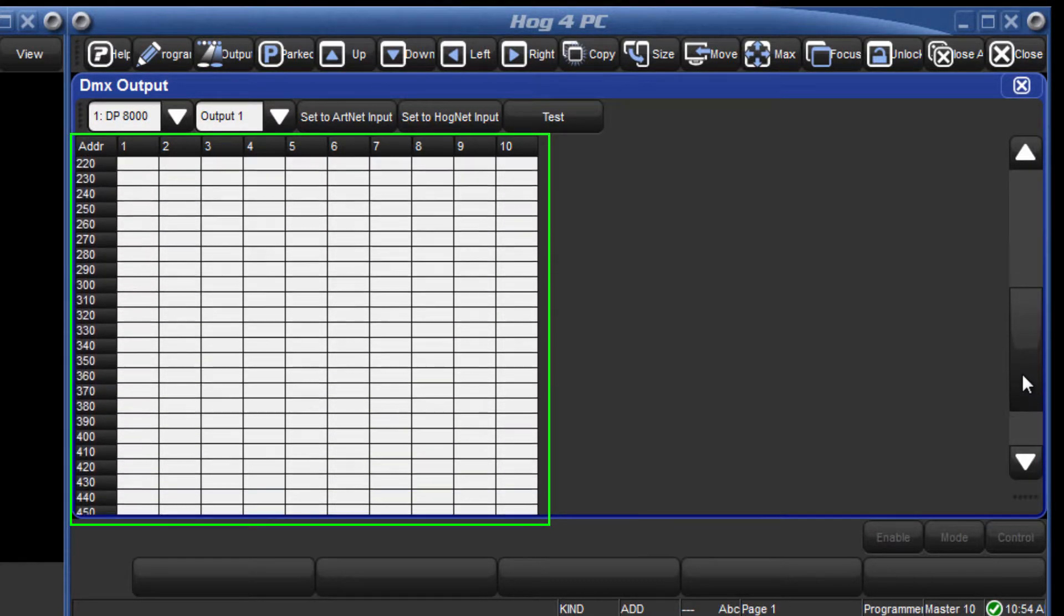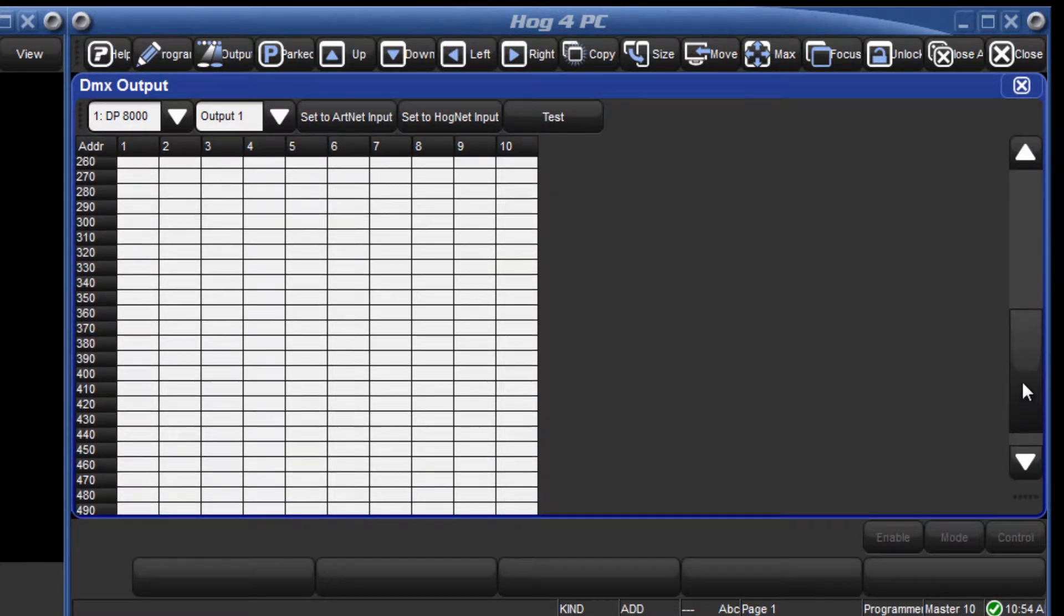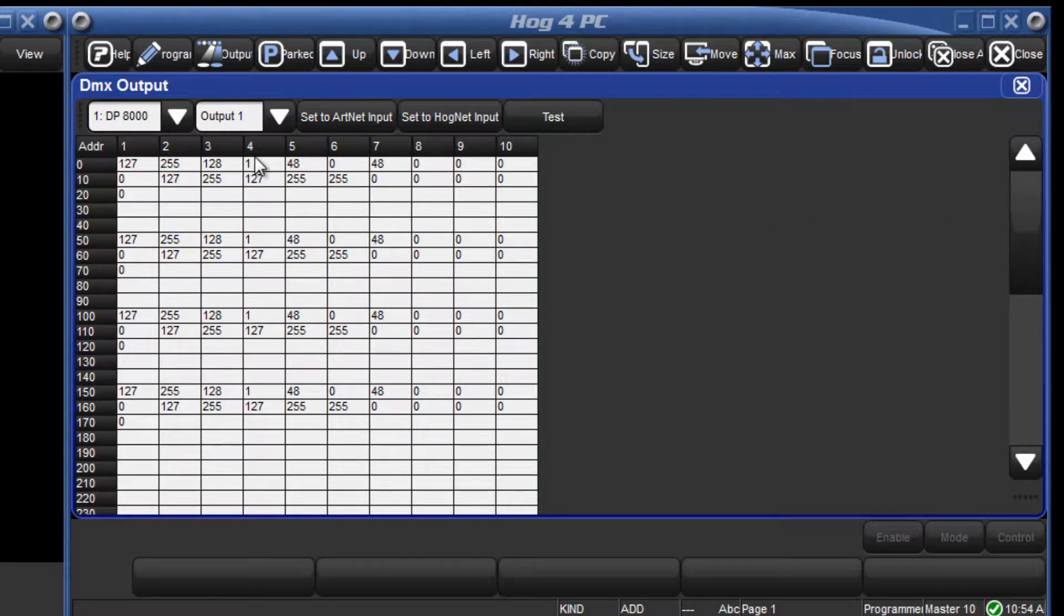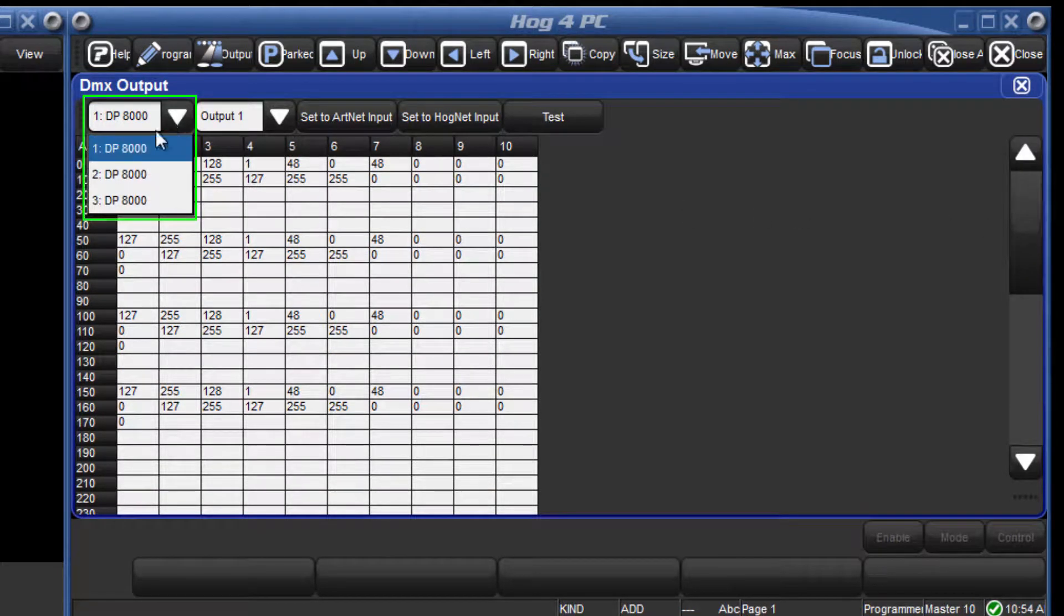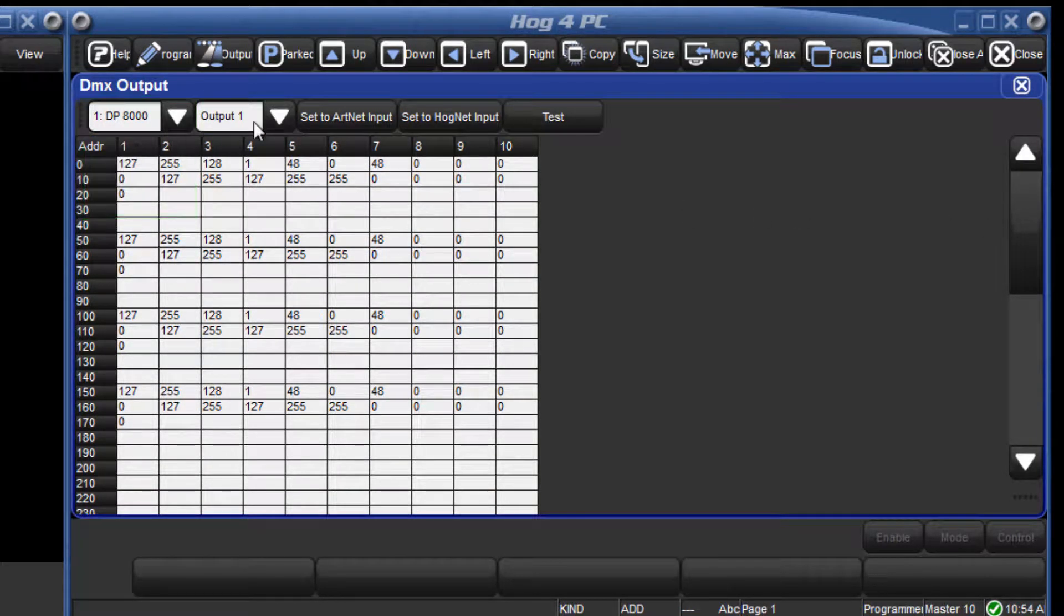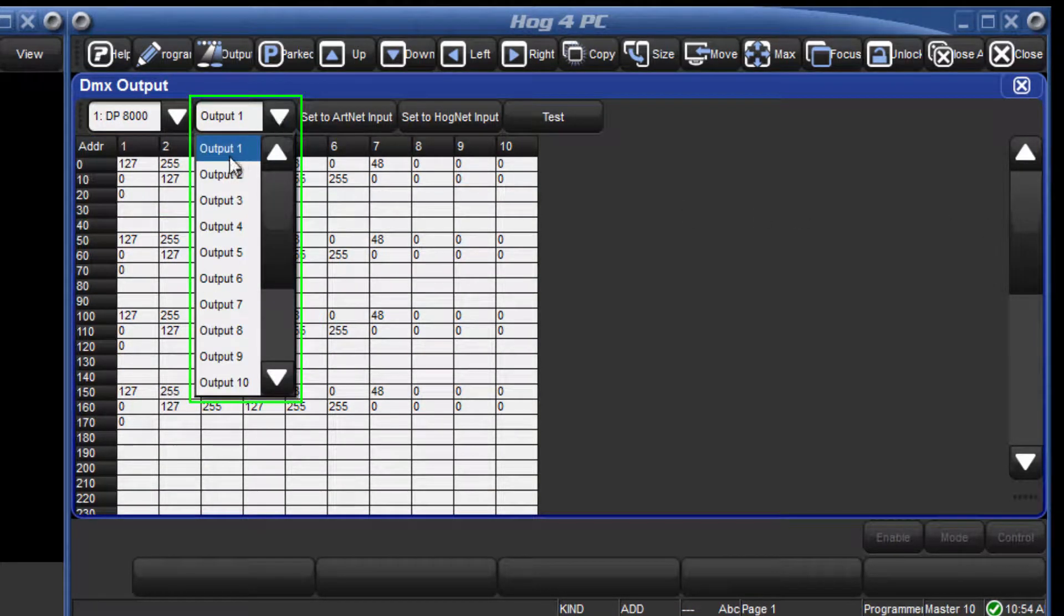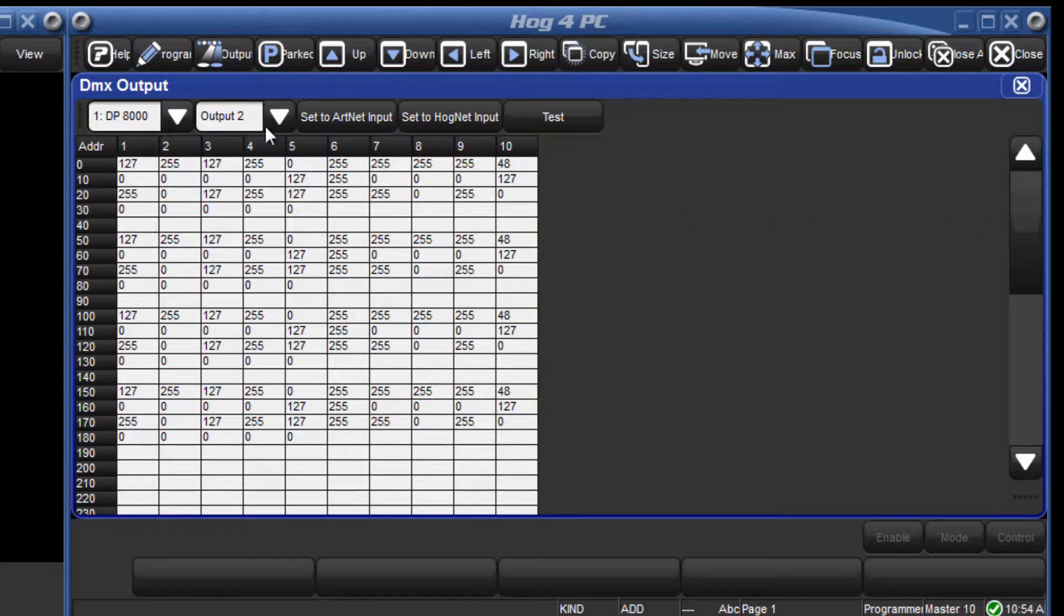You can change which universe is in view by selecting the desired DP8000 and one of its 16 universes from the drop down menus.